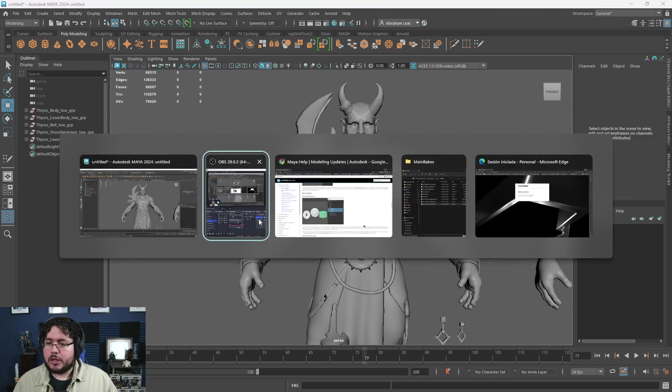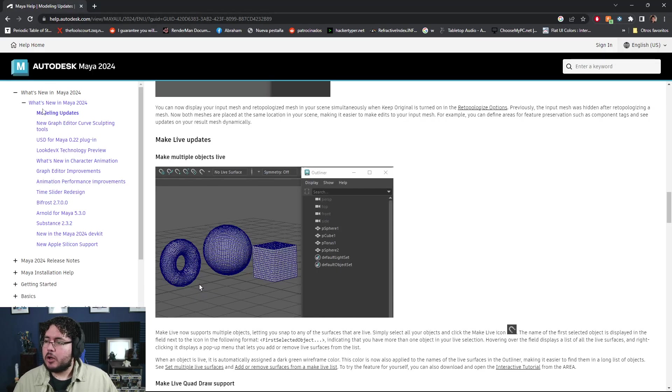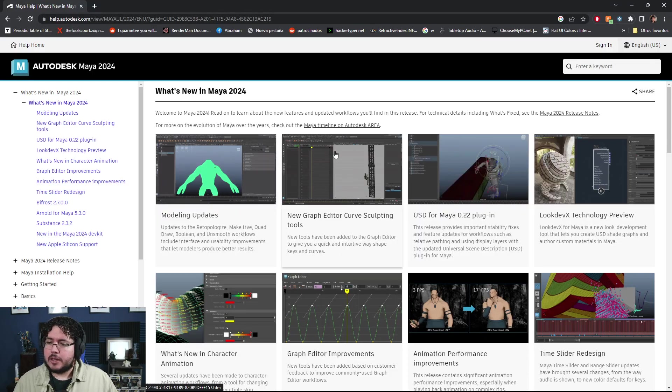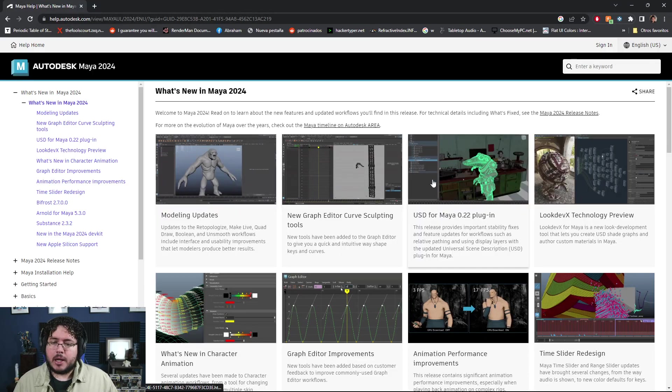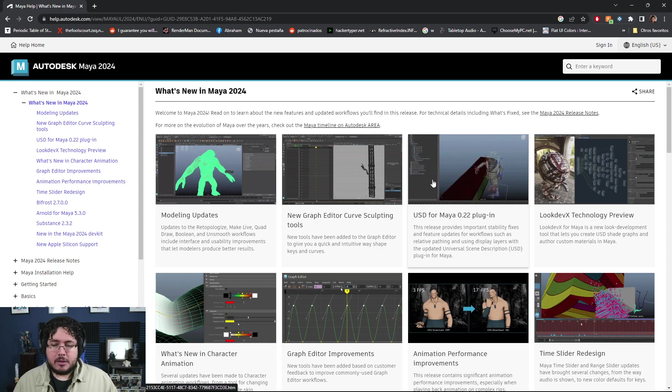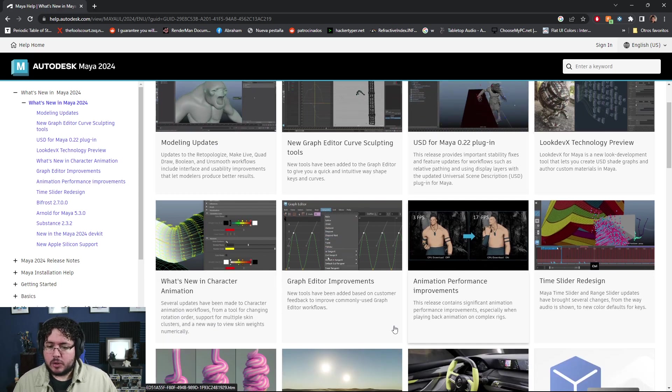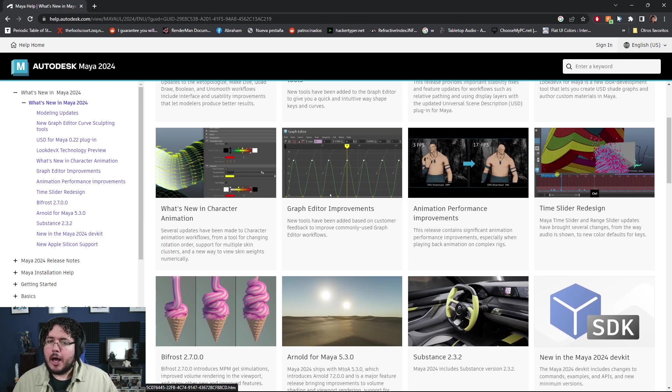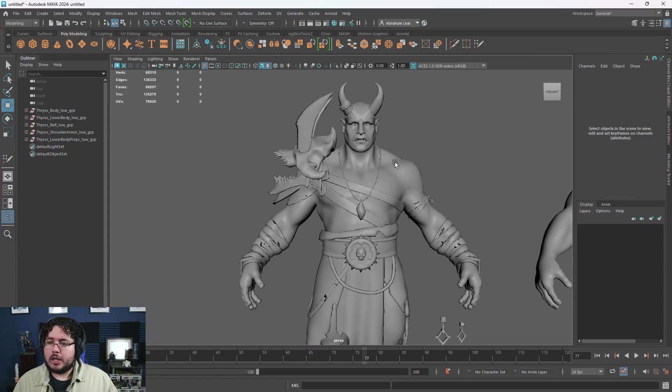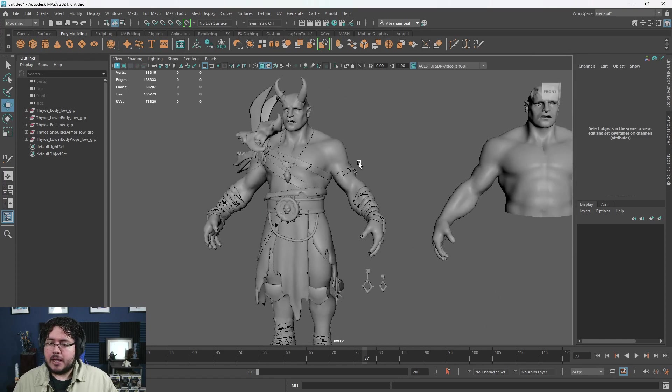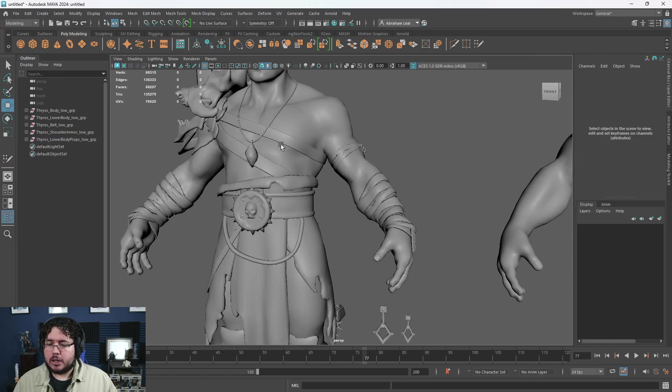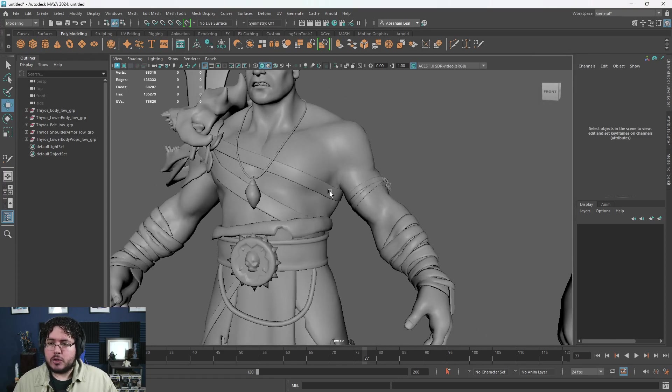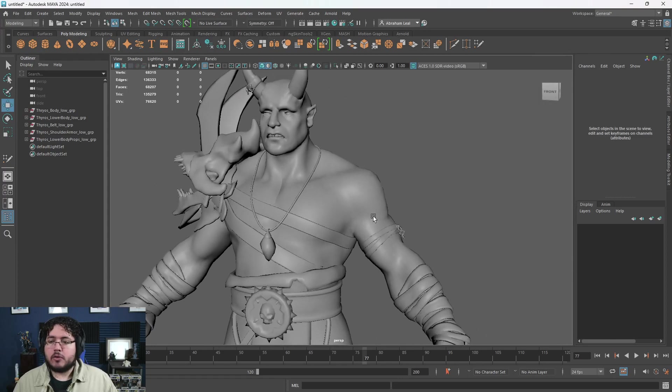It comes with a lot of really cool interesting things here inside of Maya. There's a lot of animation improvements, there's performance improvements. We're going to talk about some of them throughout the video, but I want to take a look at some of the polygon or the modeling tools which I think a lot of you guys are going to be really excited about.